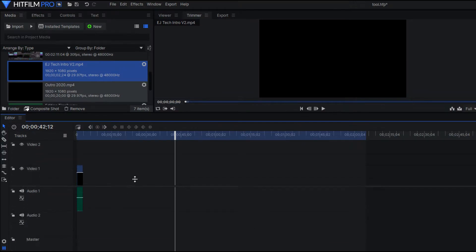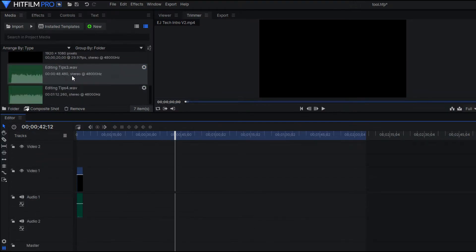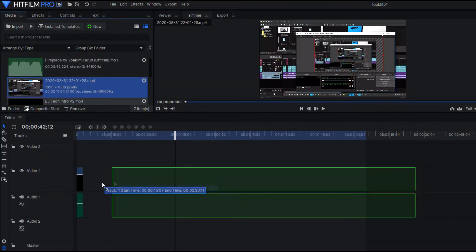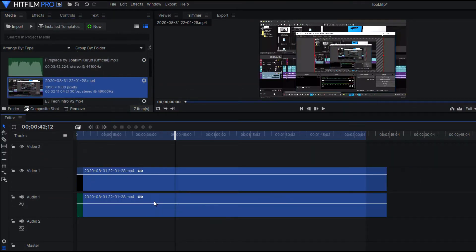Alright, so video editing is not that difficult, but do you know what can make it easier? Let's find out.